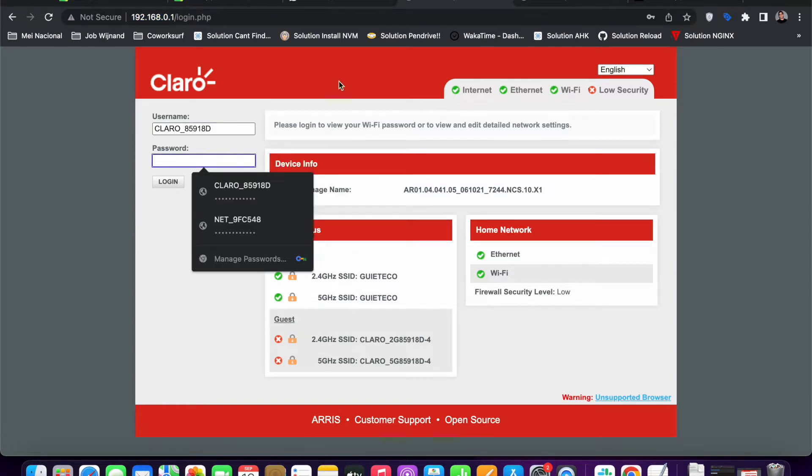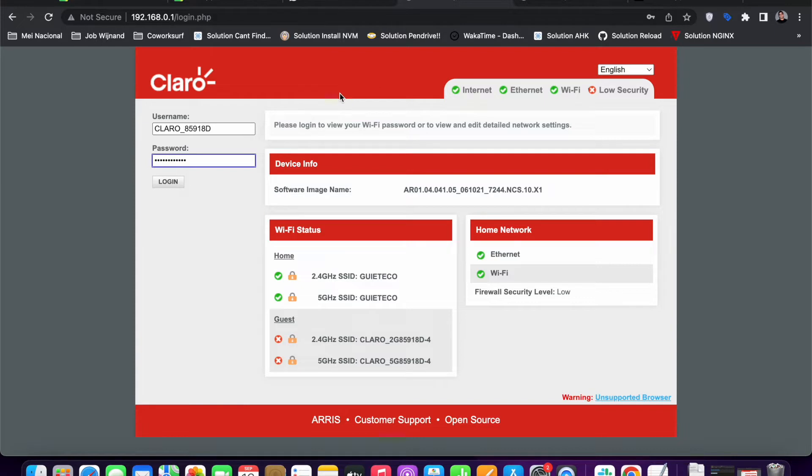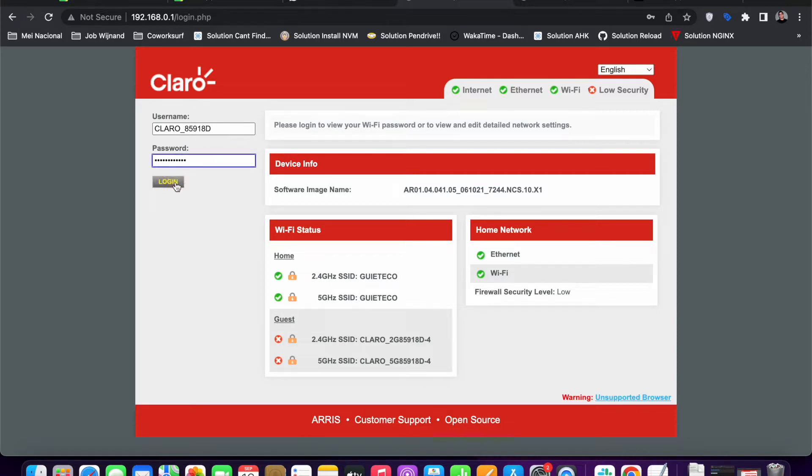You just fill in your username and password. These credentials should be present in a label stuck to the side or bottom of your router. Then you can find this and just log in.